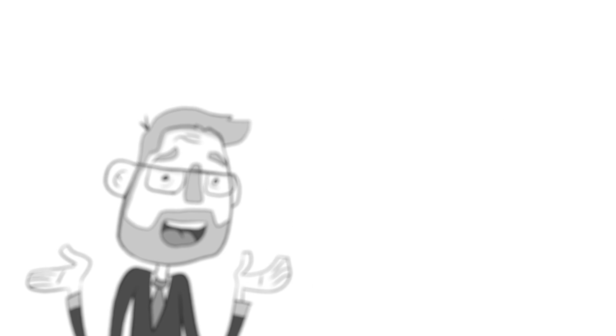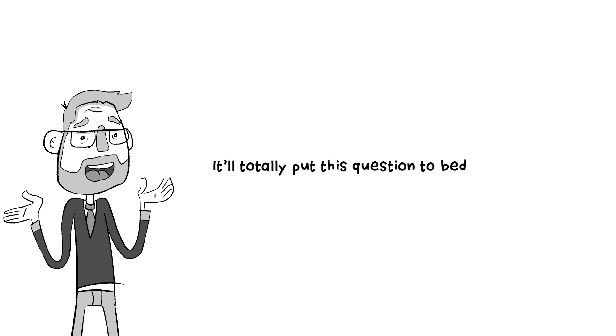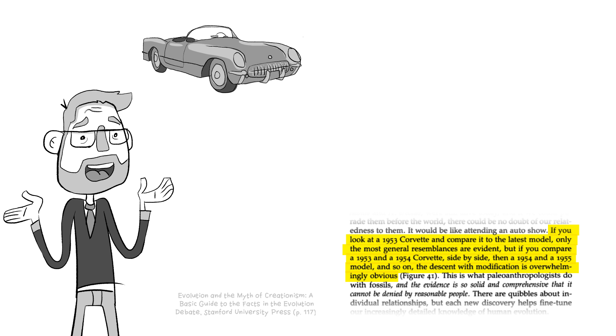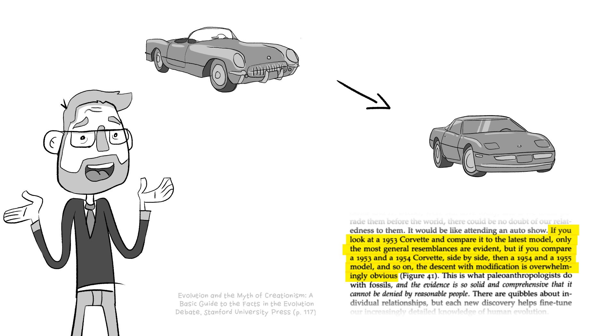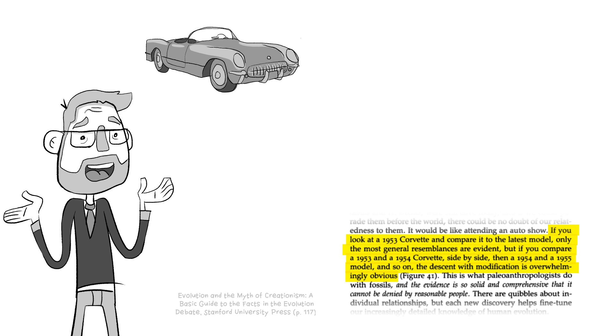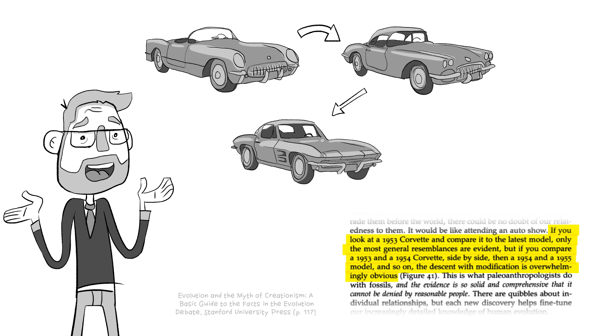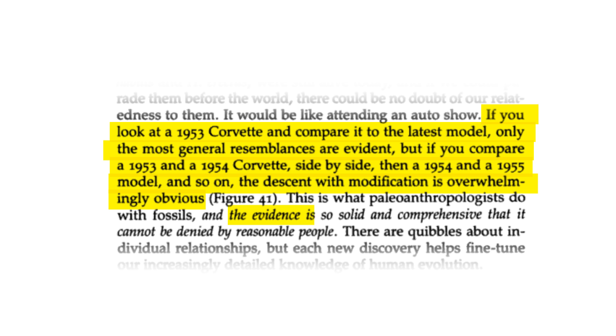Enter biologist Tim Barra. Guys, I've got a really good illustration. It'll totally put this question to bed. If you look at a 1953 Corvette and compare it to the latest model, only the most general resemblances are evident. But, if you compare a 53 and 54 side by side, and so on, the descent with modification is overwhelmingly obvious. The evidence is so solid and comprehensive that it can't be denied by reasonable people.